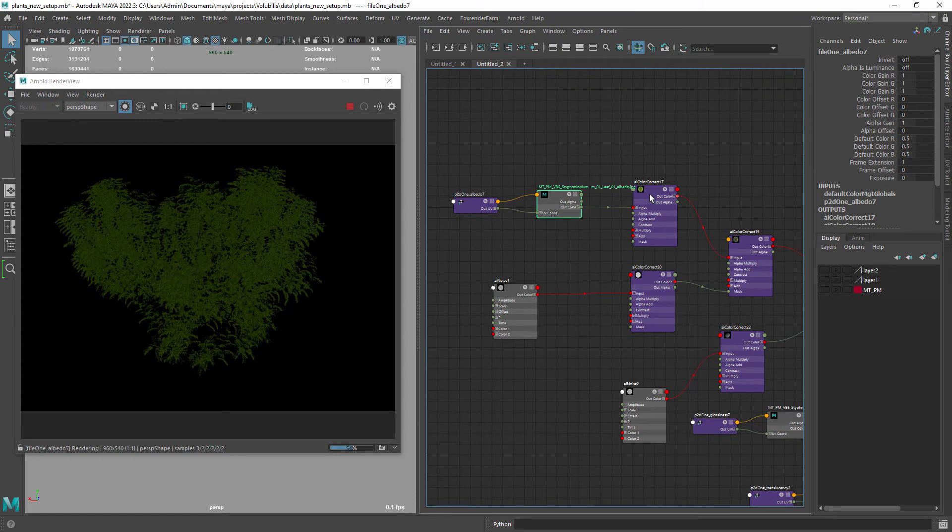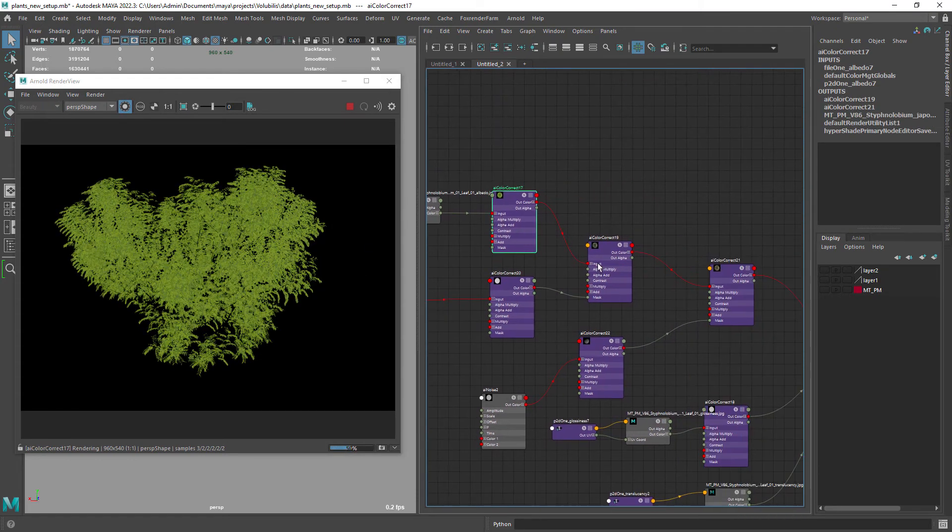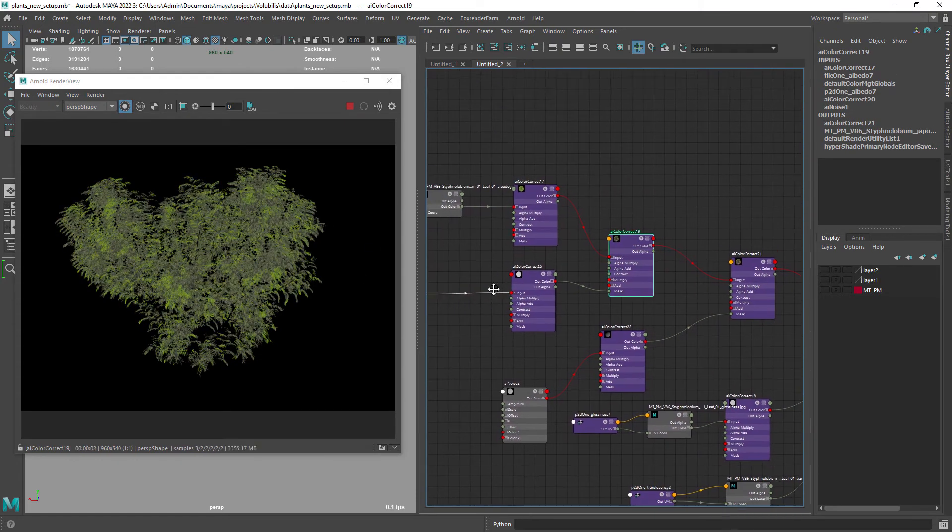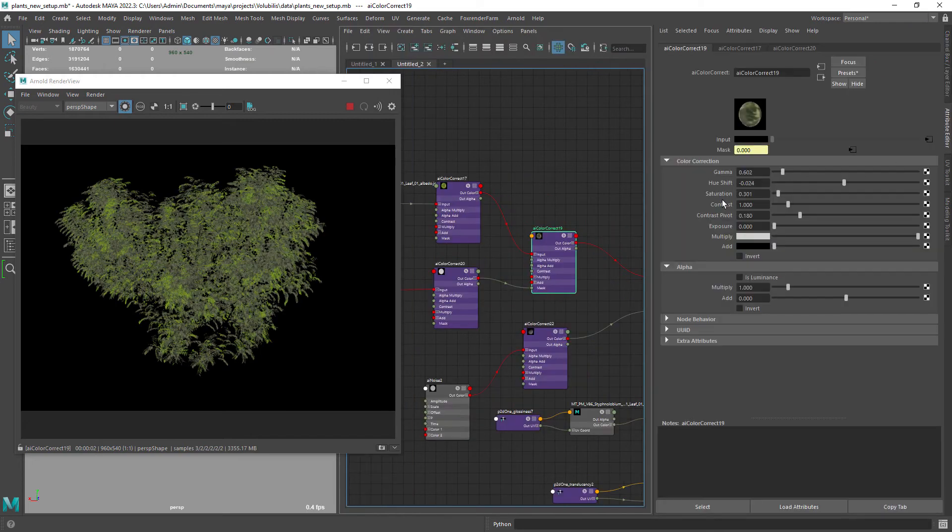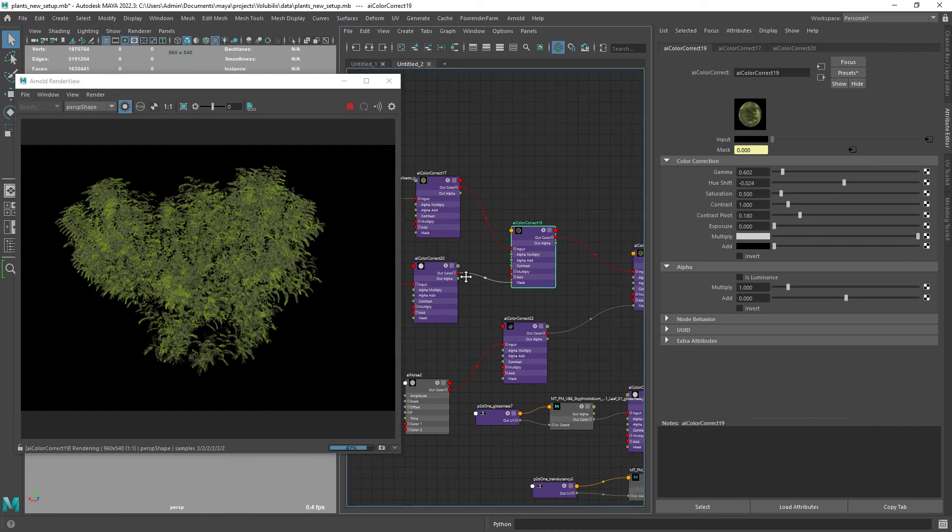Then add some exposure to the initial texture file. And in another CC node masking out with the noise result we remove some of the saturation.